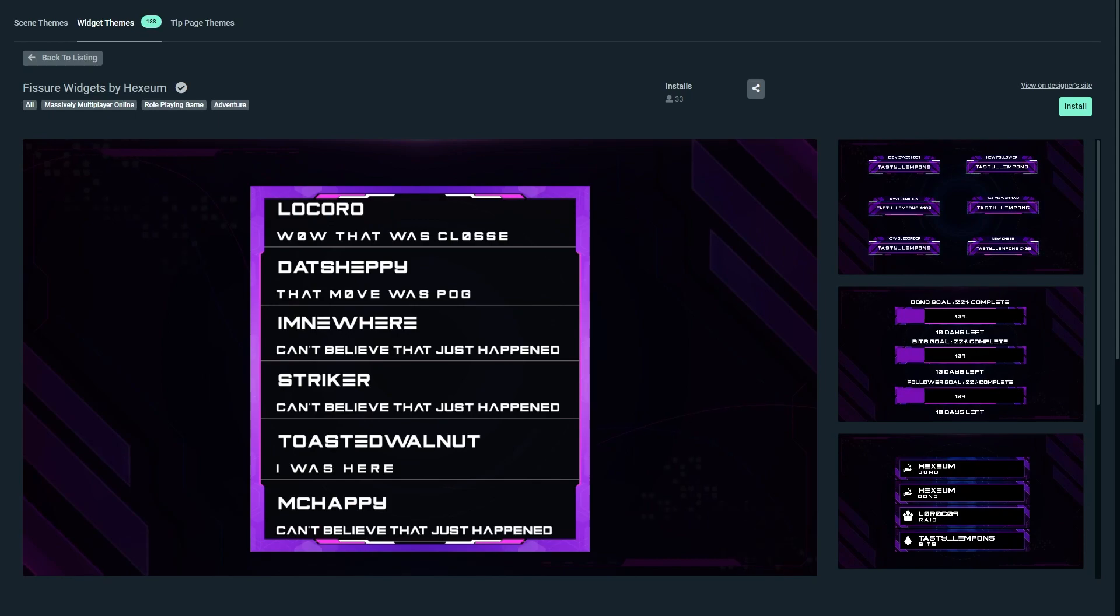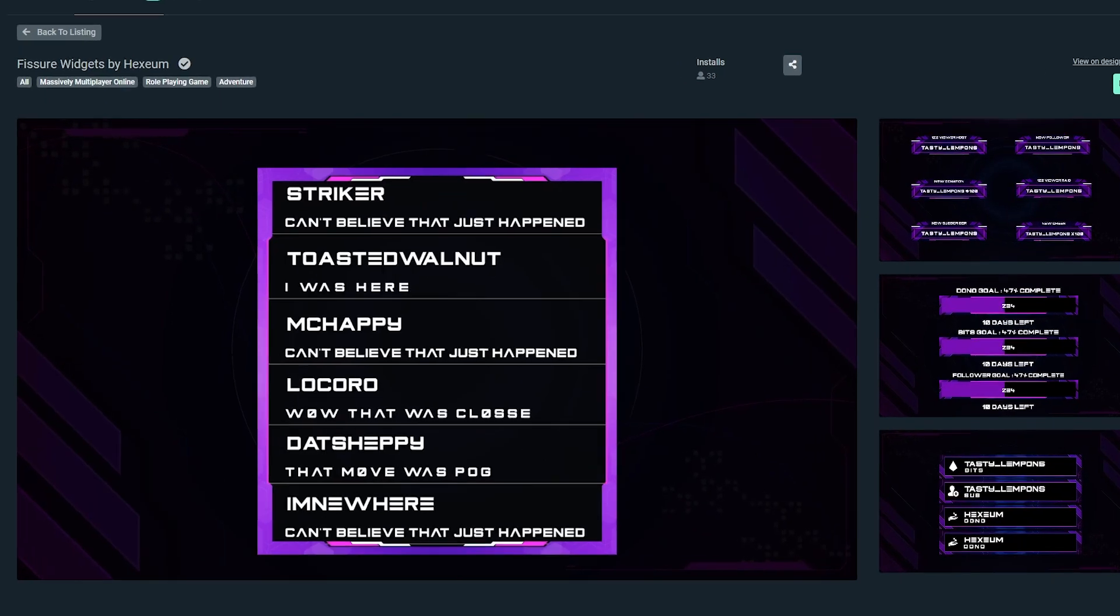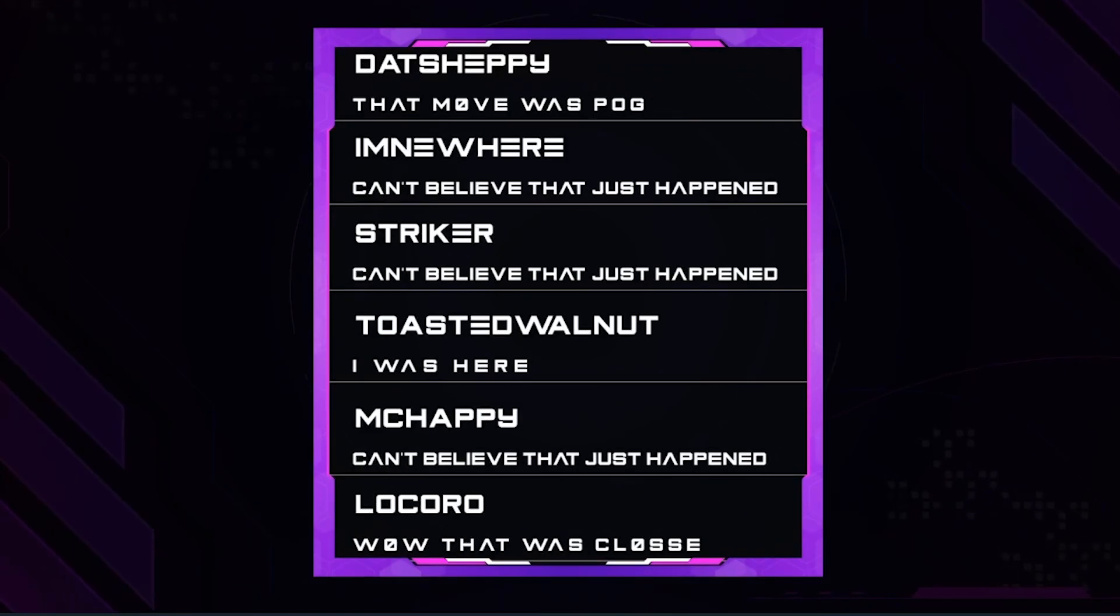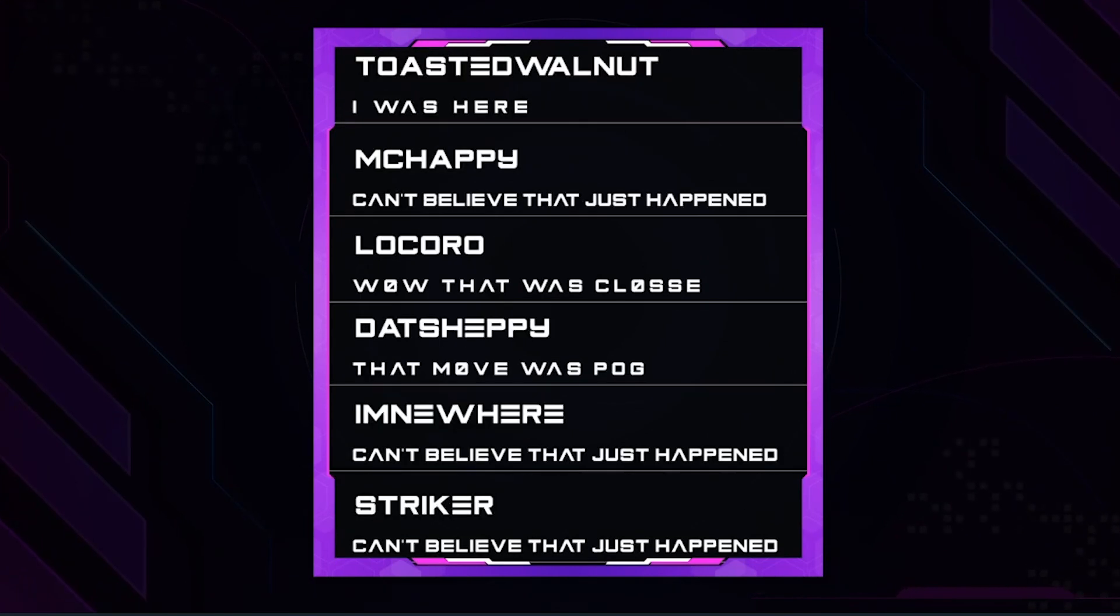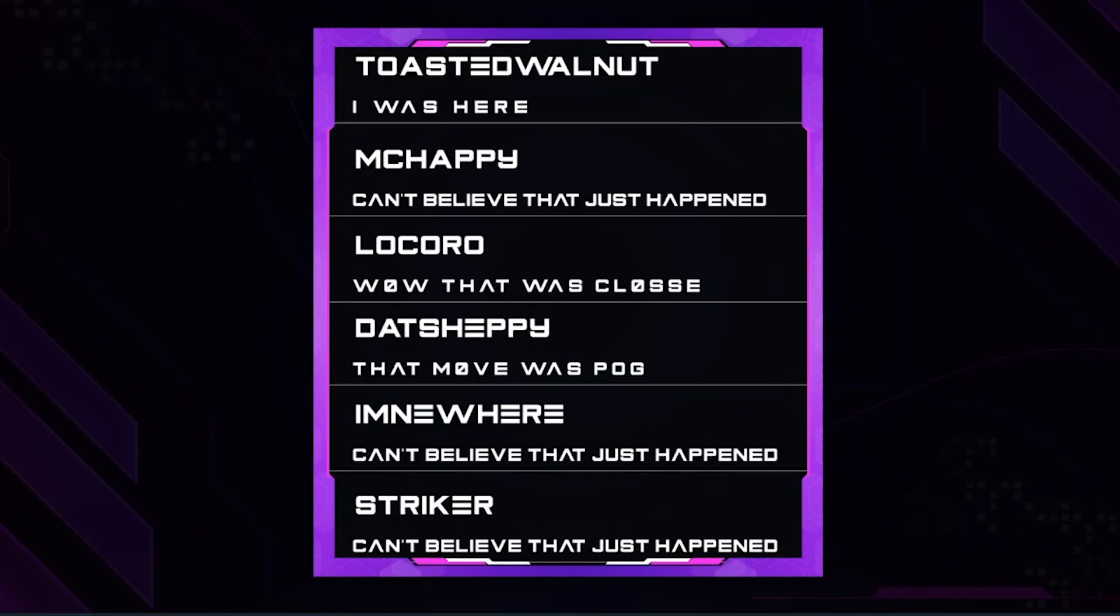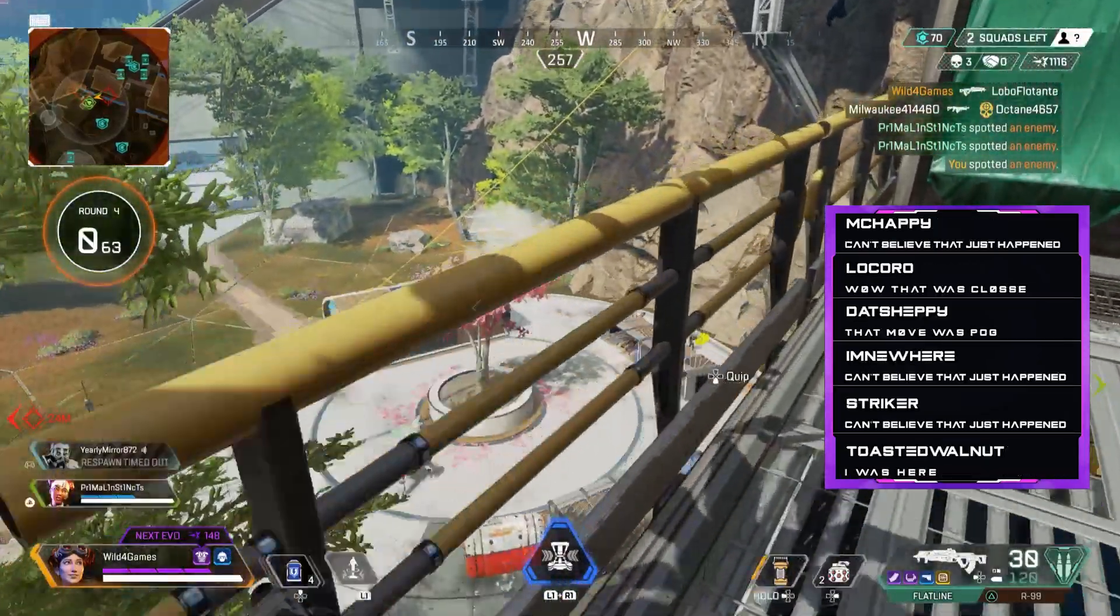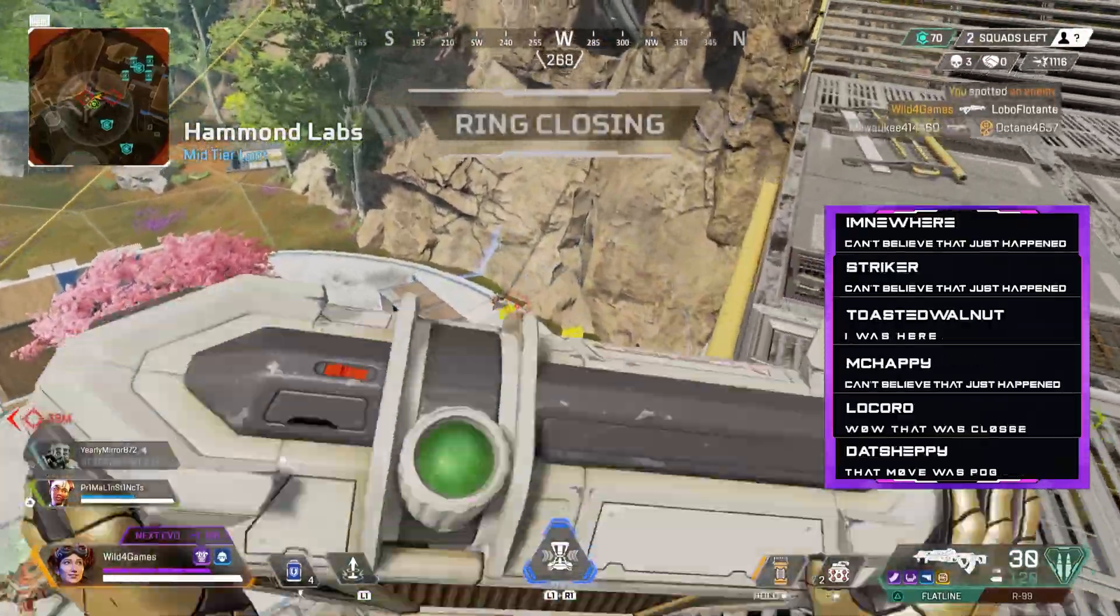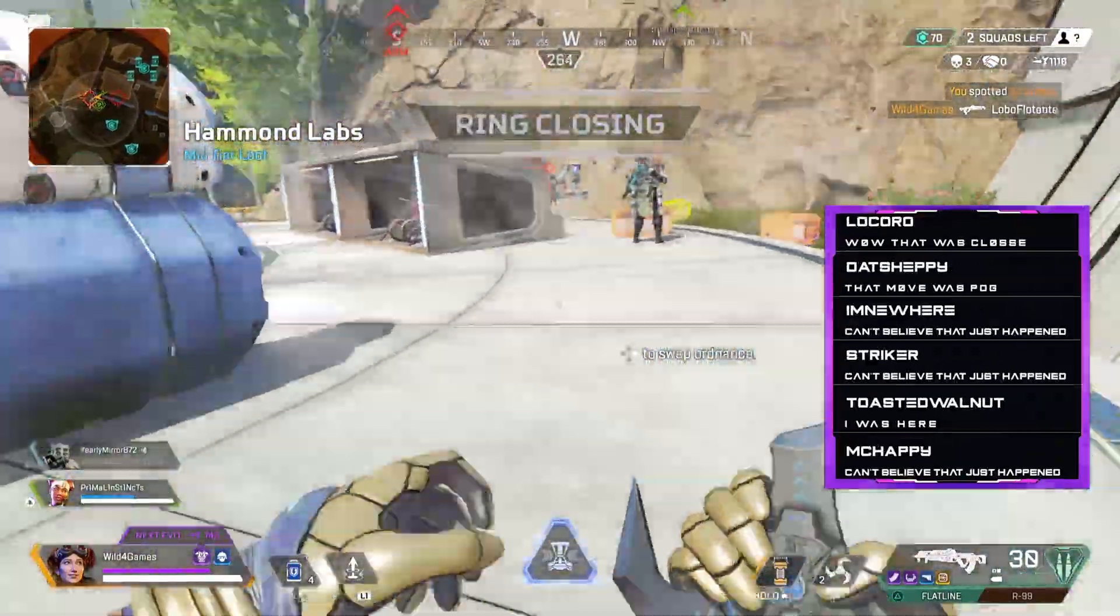Now if you're not sure what a chat box is, essentially a chat box is a widget from Streamlabs designed to help you improve the viewing experience for your audience. It's an overlay that displays your stream's chat directly on your screen.